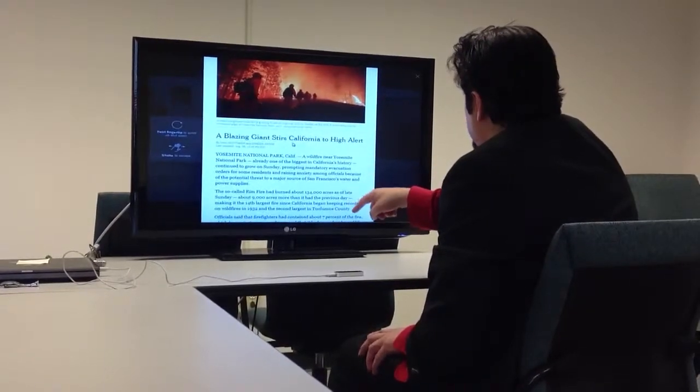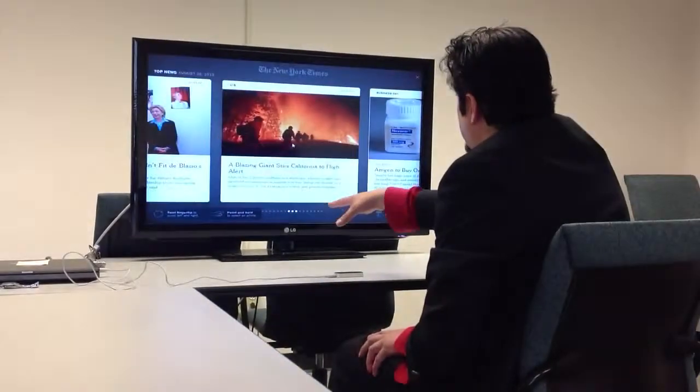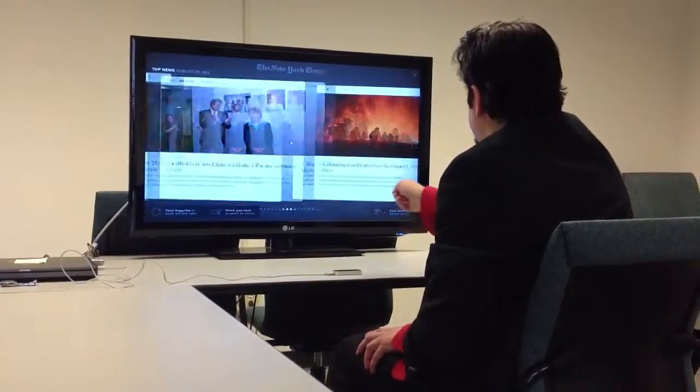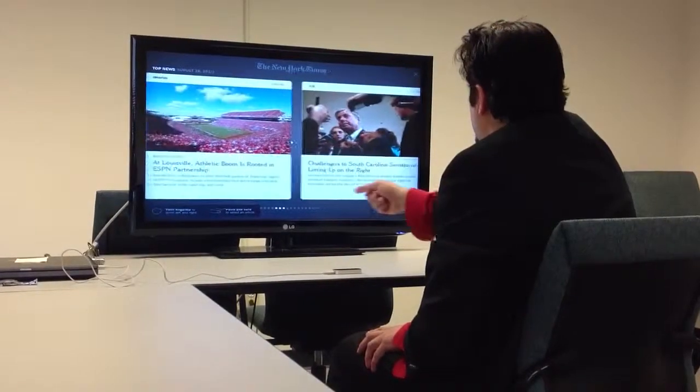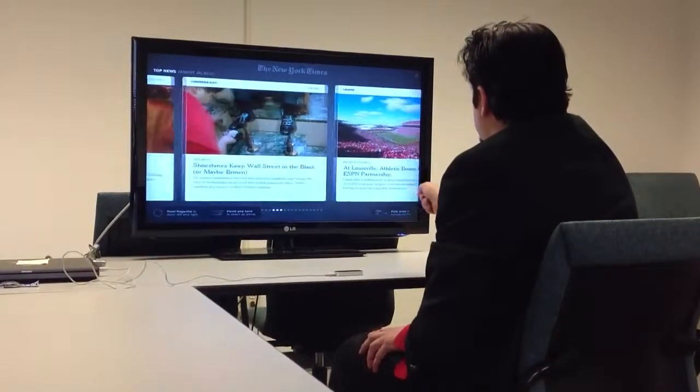And once I'm done reading the article, I just shake my hand, and it goes back to the main menu. And again, I can scroll left and right.